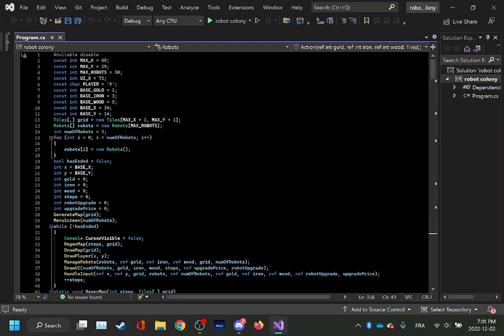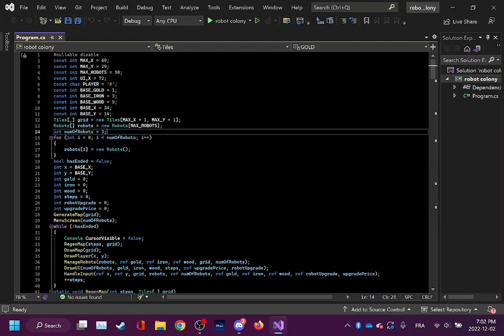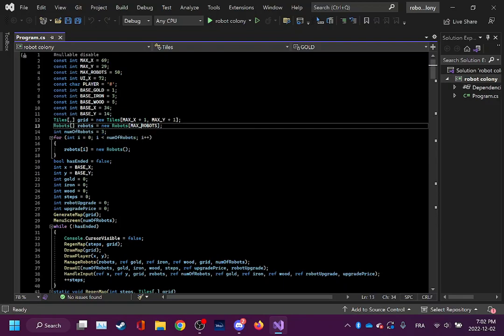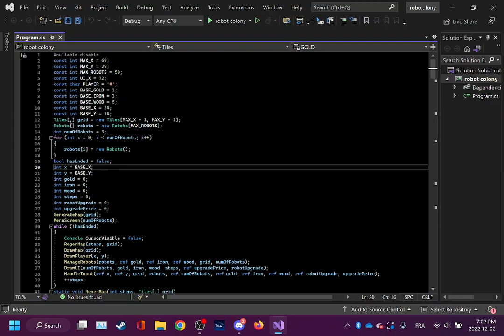So I was thinking, wouldn't it be cool if instead of mining by myself, I could have robots mining for me and giving me all of the resources? That's what I made. You start off with three robots, which is an arbitrary number I chose.